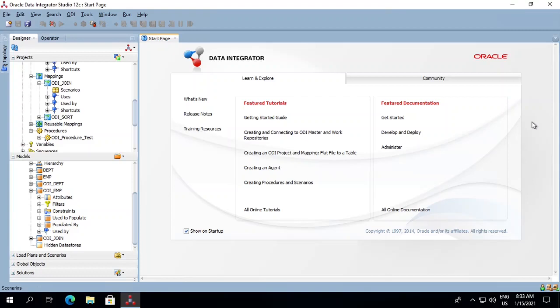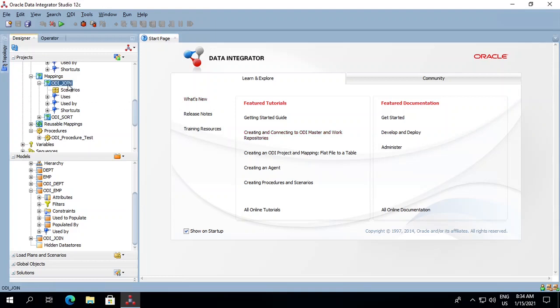Hi, in this lecture we'll cover how to export scenarios from our development environment and import them into our test or production environment. For this, we'll first have to create a scenario, so let's try to create one.